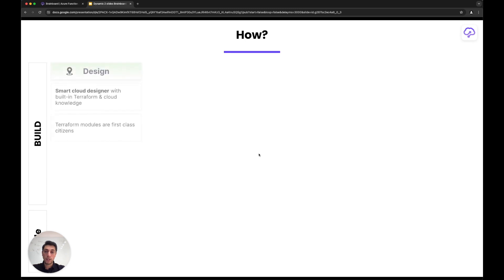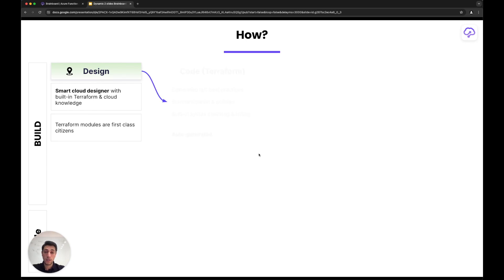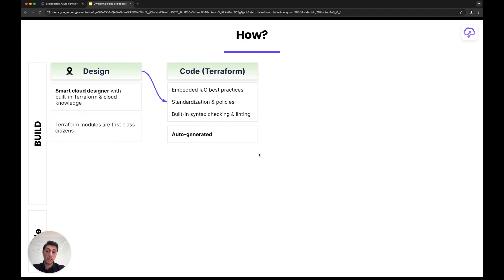While you're building the cloud infrastructure, Brainboard gives you a smart cloud designer that natively supports Terraform and Terraform modules. This design will be converted automatically into code—we generate the Terraform code automatically. Of course, you have control over the code so you can change it and do whatever makes sense.